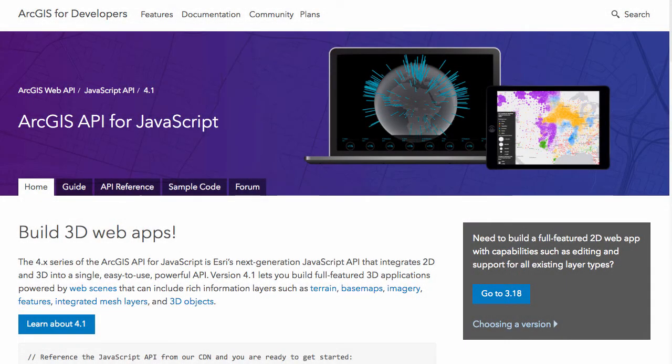Hi there, this is Brené with Esri/Odonet, and today I want to talk about the latest releases for the ArcGIS API for JavaScript. There were actually two releases recently this past week, and that was for version 4.1 and version 3.18.